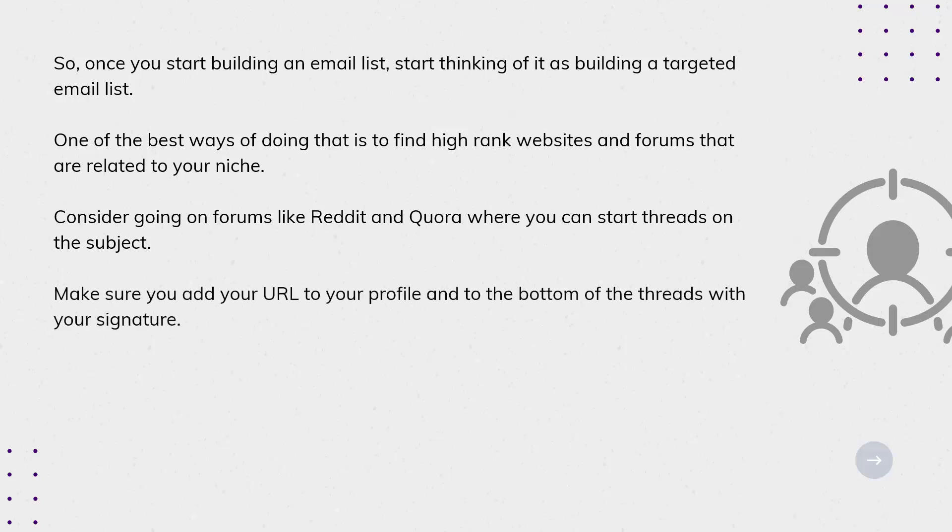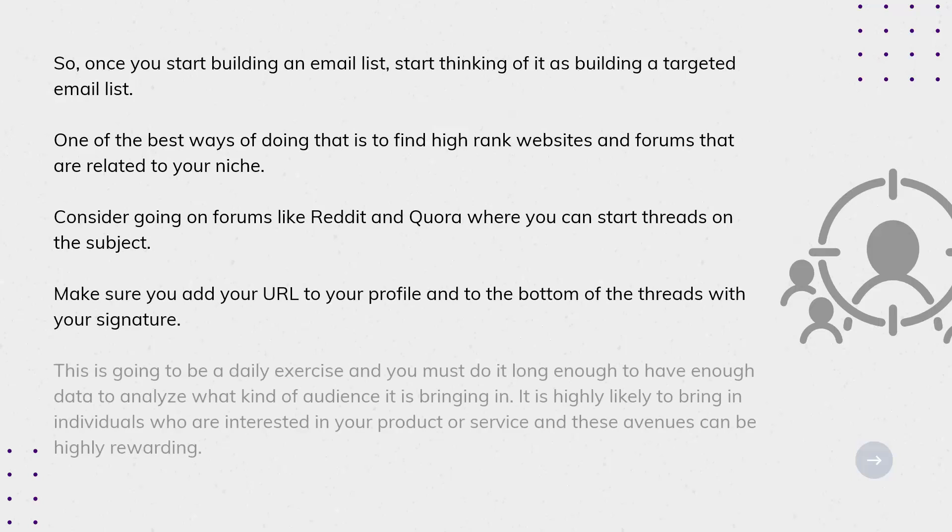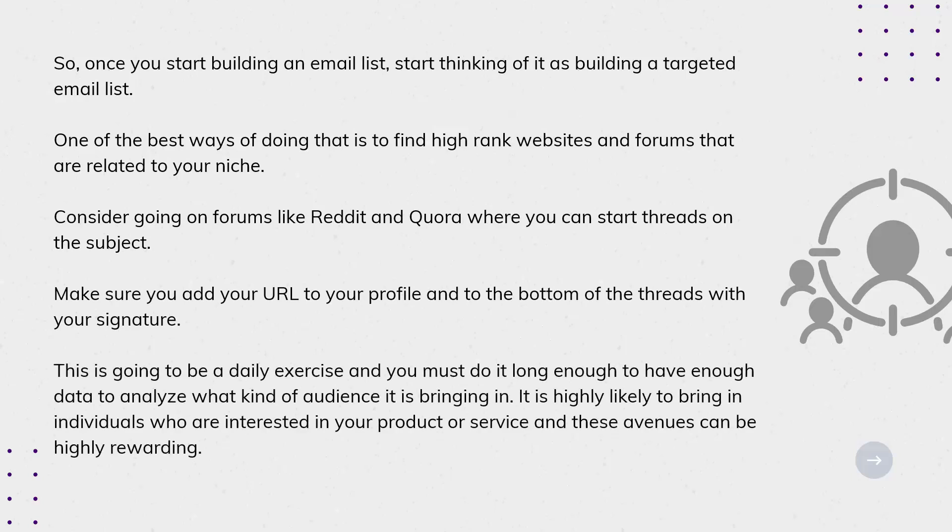This is going to be a daily exercise, and you must do it long enough to have enough data to analyze what kind of audience it's bringing in. It's highly likely to bring in individuals who are interested in your product or service, and these avenues can be highly rewarding.